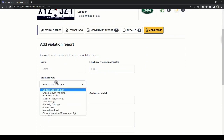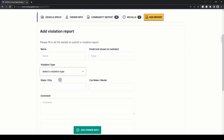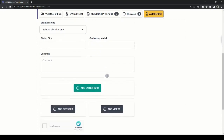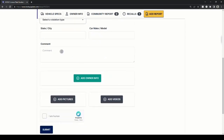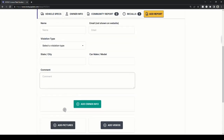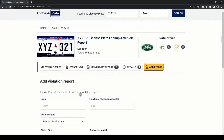Enter your name, select a violation type, state or city where the incident happened, and car make or model if you know it. Enter the incident details and upload any images or videos if available. The report stays anonymous.